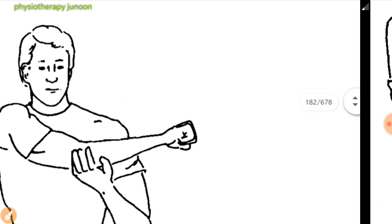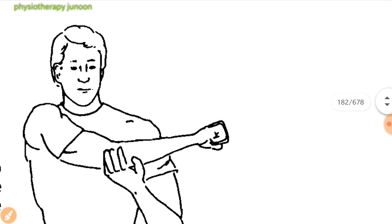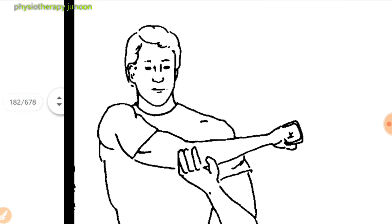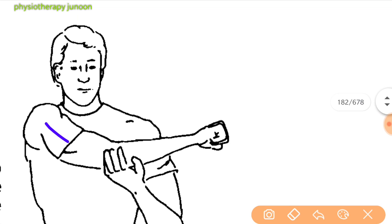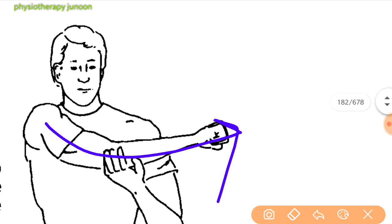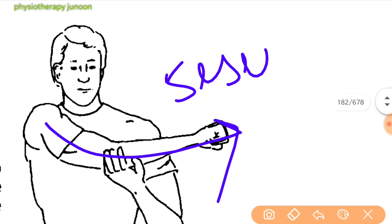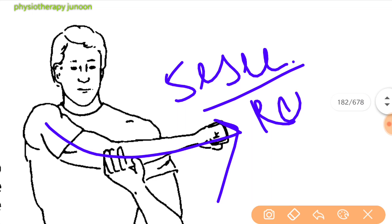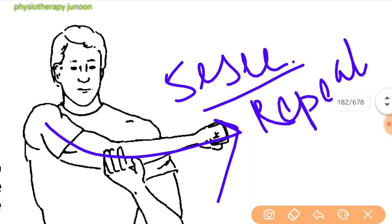Next is the posterior capsule stretch. With the uninvolved arm, grasp the elbow of the involved arm and pull the involved arm across the chest. Stretch the back of the involved shoulder and hold at the endpoint for 5 seconds, then repeat. This is very important in throwers because of tight posterior capsule.